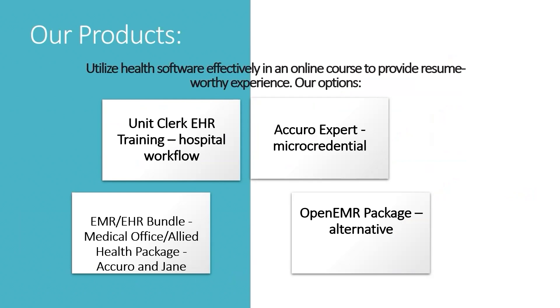Then we have an Accuro Expert micro-credential. That one does not use software. It goes through some training materials and is something that's a little bit more cost effective if you're not able to take the full Accuro course.